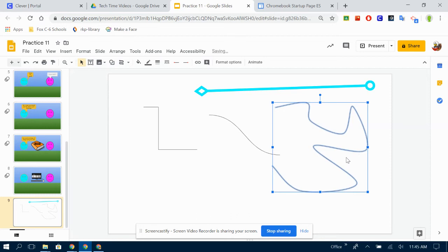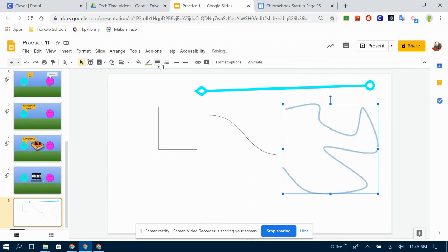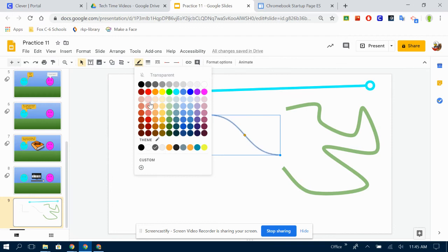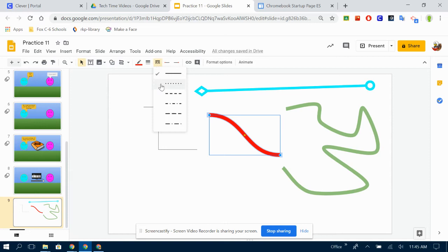Again, once you've drawn, you can then change what it looks like. Click on it. Change the color. Change the weight. Change the style.